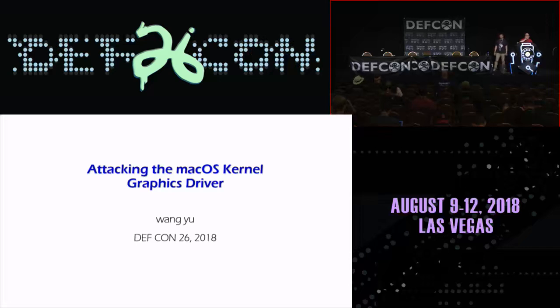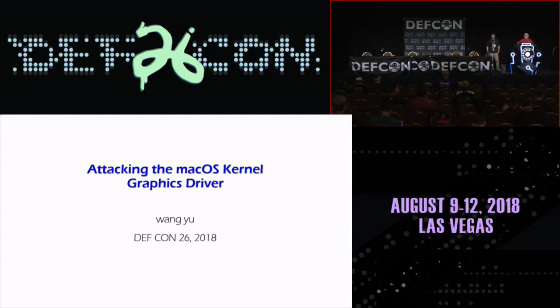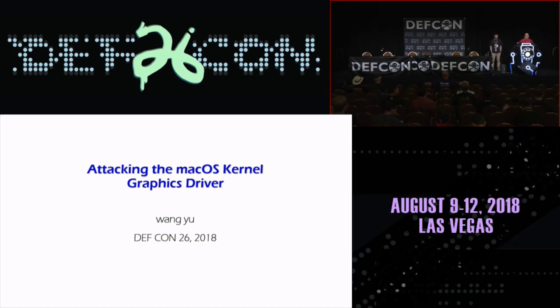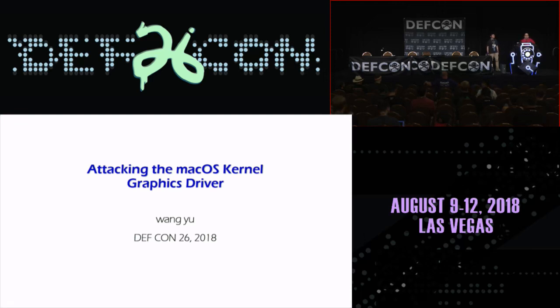Good afternoon, everybody. Welcome to the last day of DEF CON 26. I'm assuming most of you are still waking up, but this will be a really good presentation. Yu Wang is going to be talking about attacking the macOS kernel graphics driver. Please give him a hand and welcome him here.